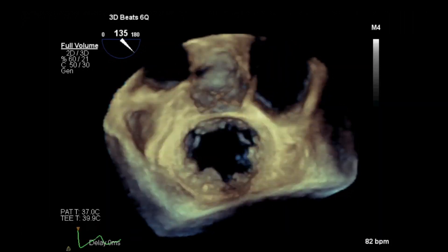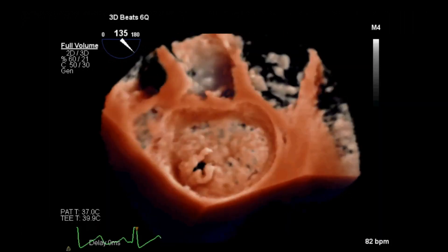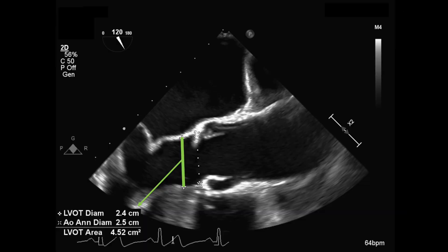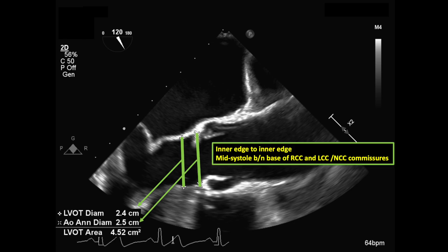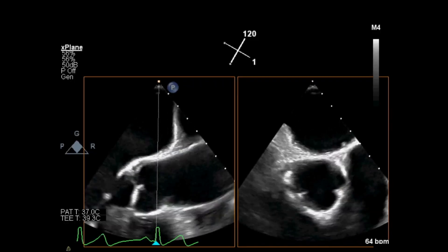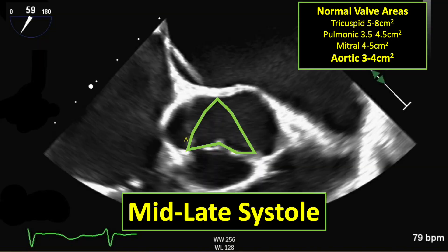I note its anatomy and leaflet integrity, its relationship to the left atrial appendage, aortic valve, and interatrial septum. I then measure the left ventricular outflow tract and aortic annular diameters in mid-systole, and the aortic sinus, sinotubular junction, and aortic root diameters in diastole. In the short axis, I can obtain an aortic valve area by planimetry in mid-systole.